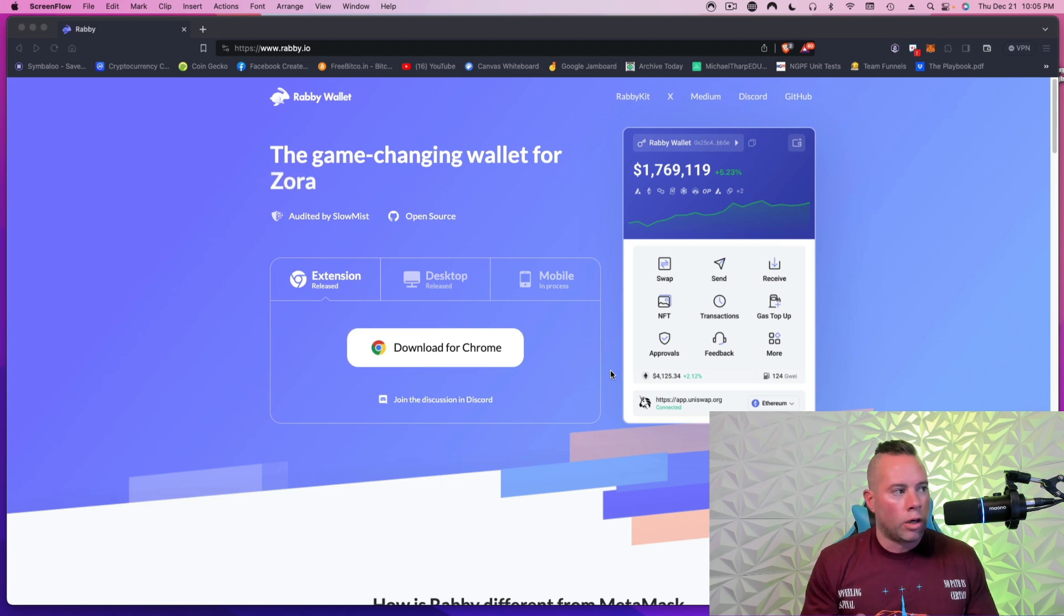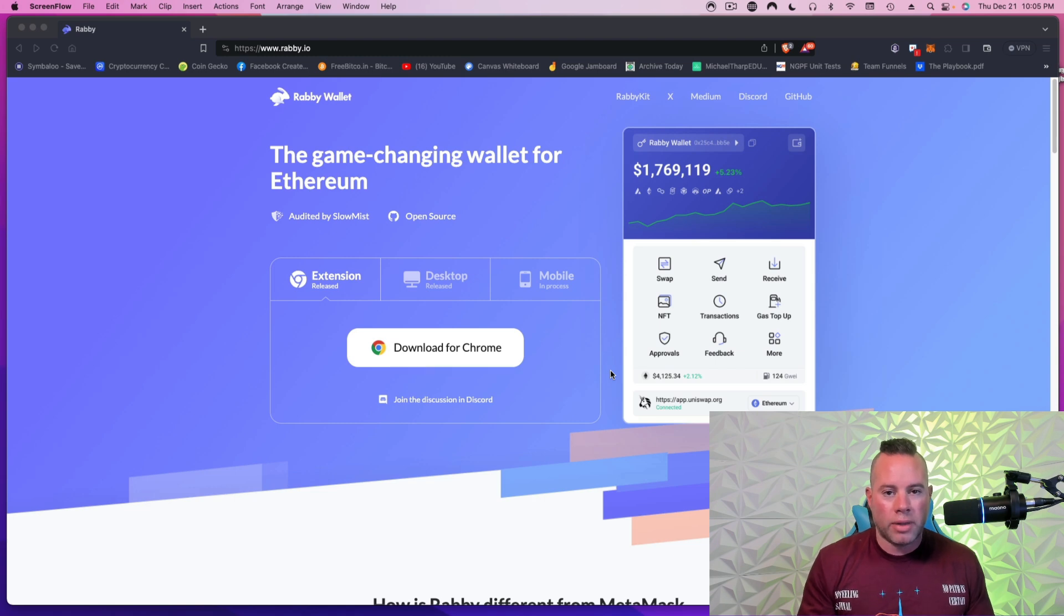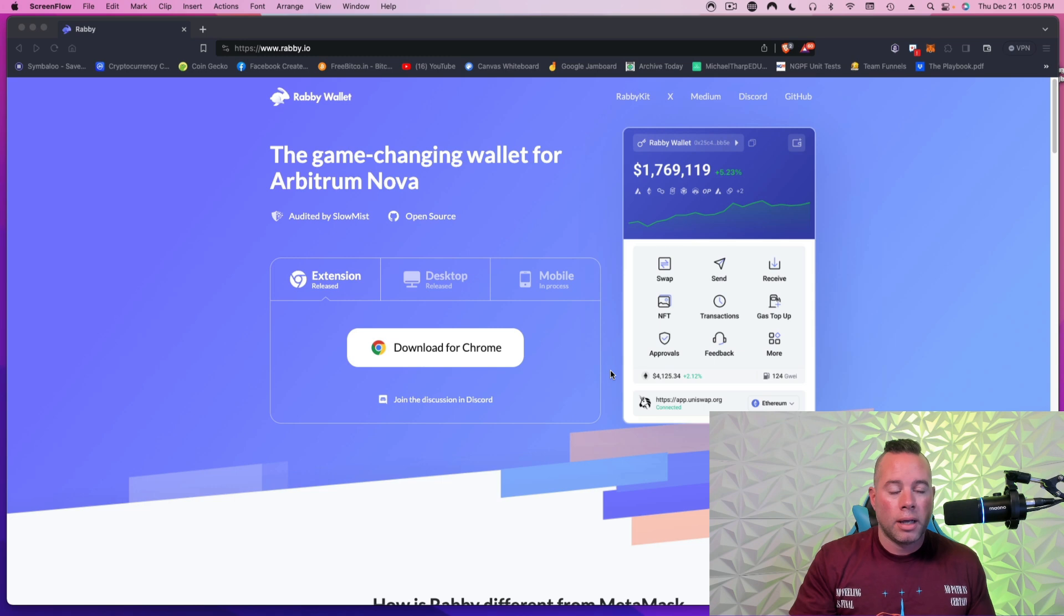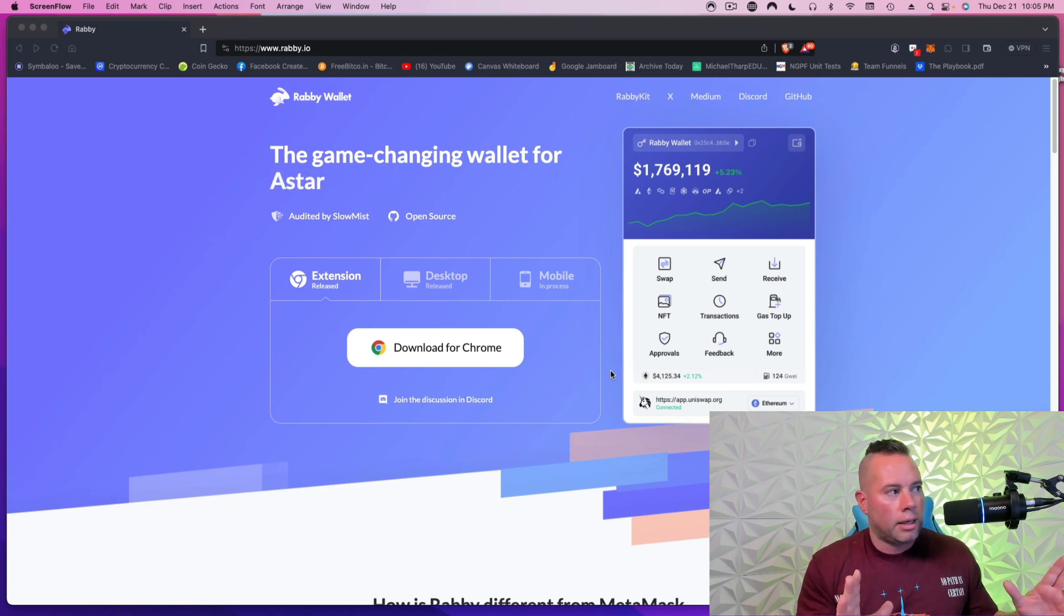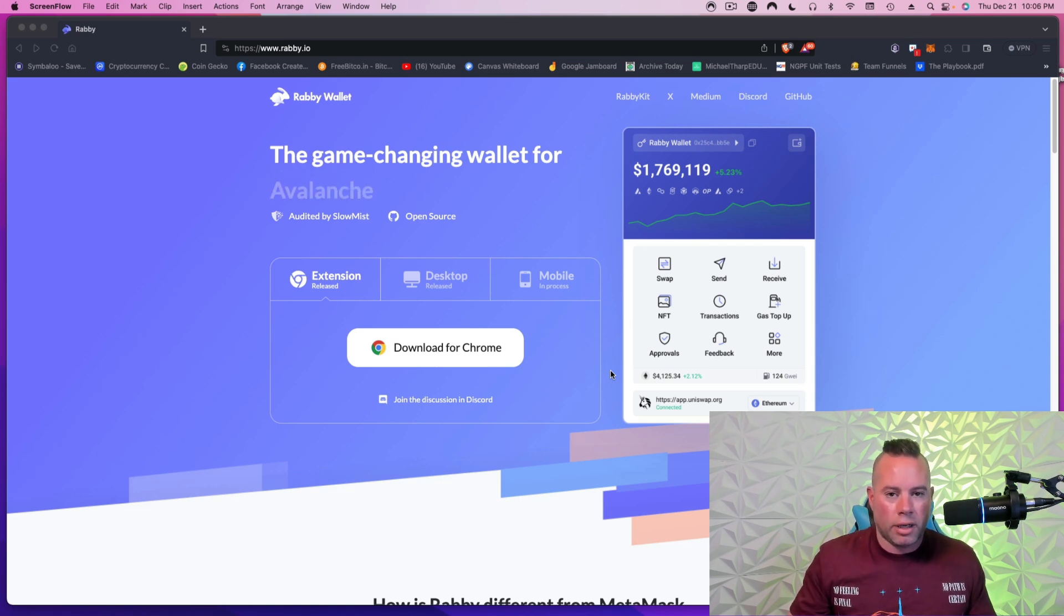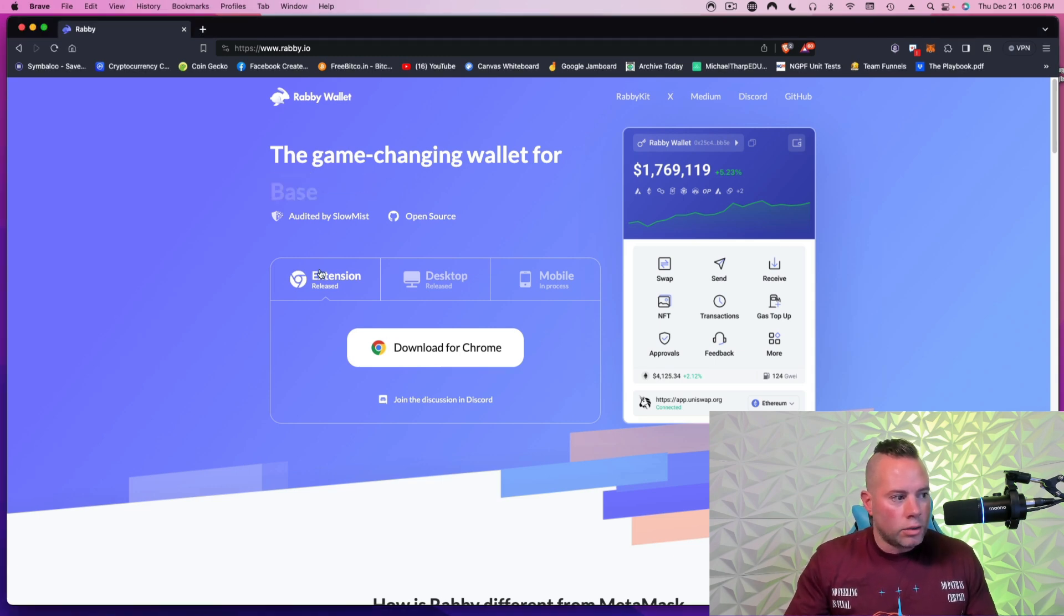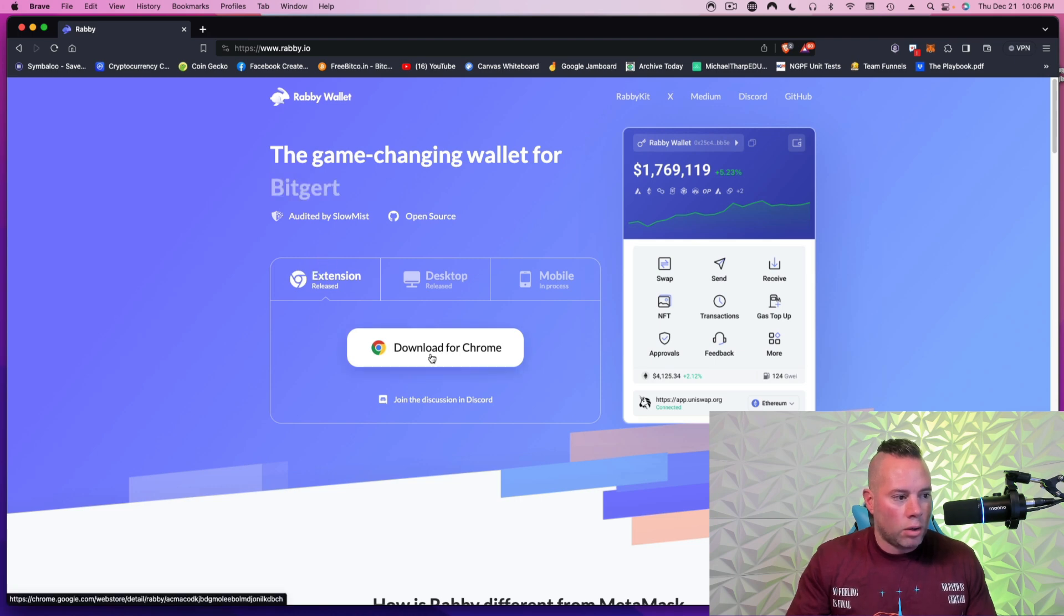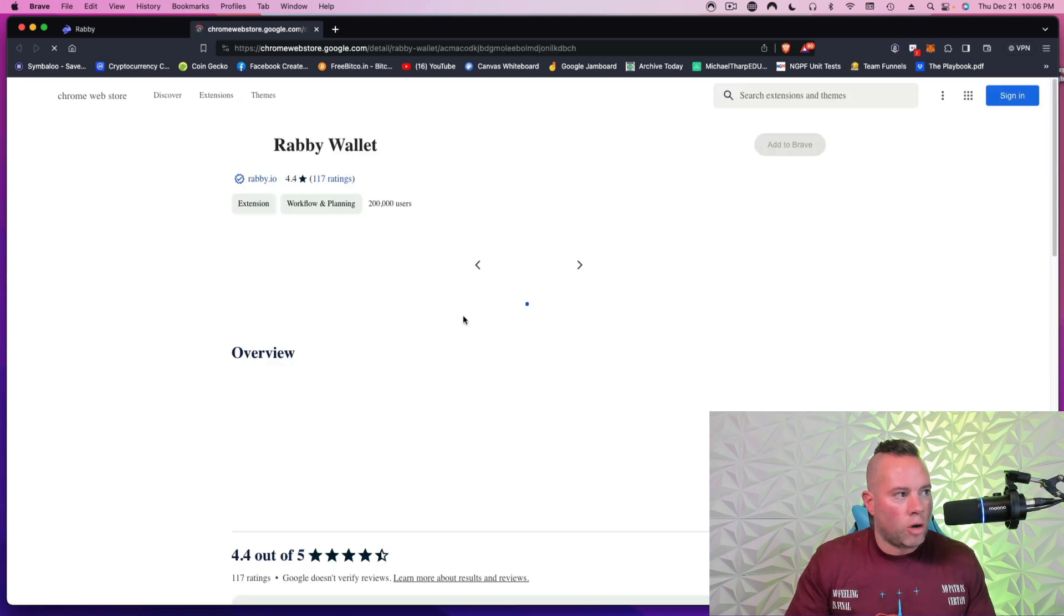So you're going to go to Rabby, R-A-B-B-Y dot I-O. I will also put that link in the description of the YouTube video. Once you are here, you should see where it says Extension, Released, Download for Chrome. So you're going to click on that and it will take you to the Chrome Web Store.